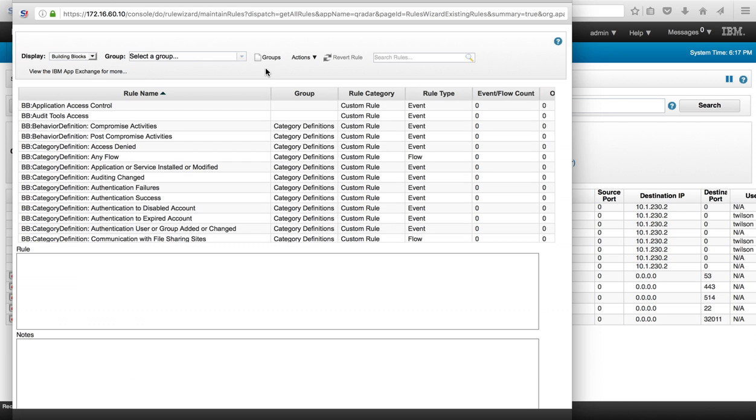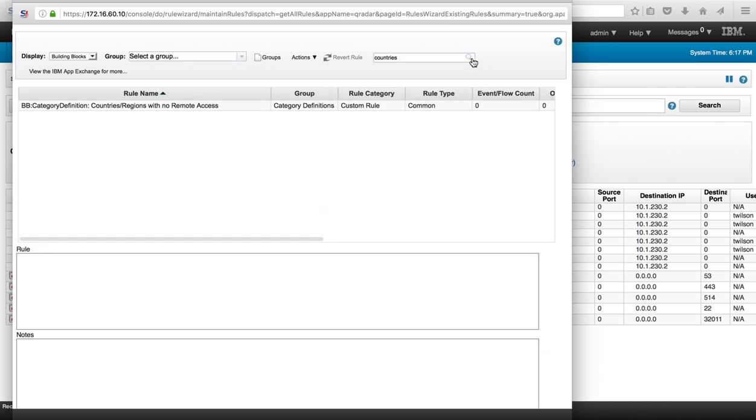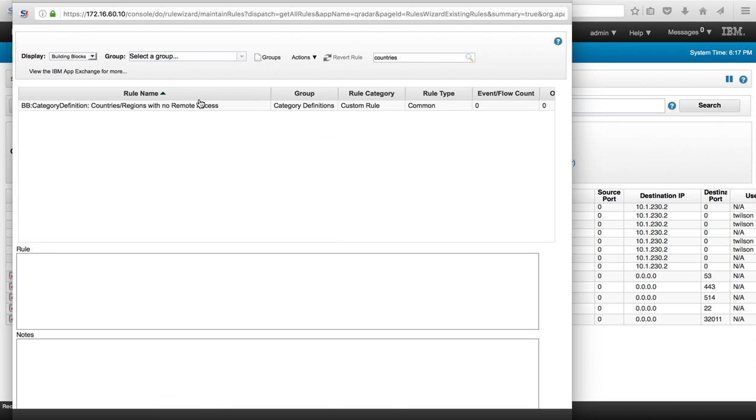The building blocks that we are looking for should say something about countries. Let's look for it, and this is the one.